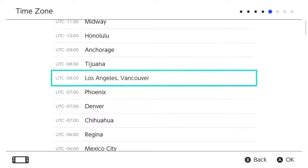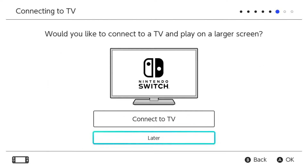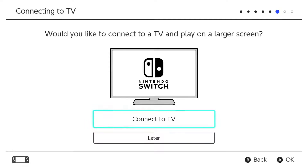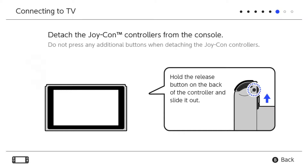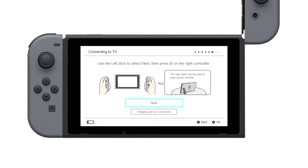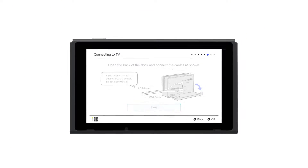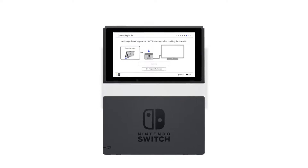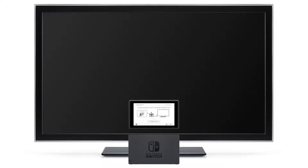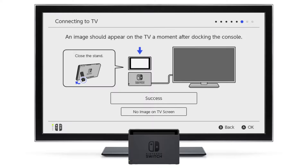Now select your time zone. Want to connect to a TV? You can opt to later, or connect the cables as instructed. You'll be prompted to remove the Joy-Con from the system before you place it in the dock. The process continues on the TV after you dock the console.